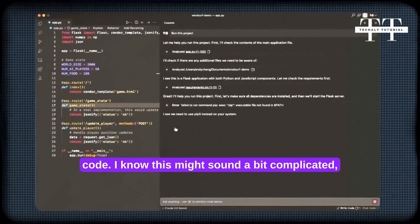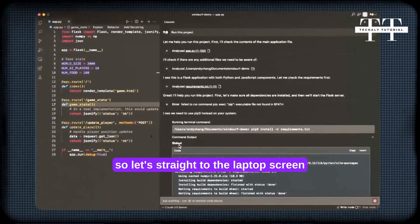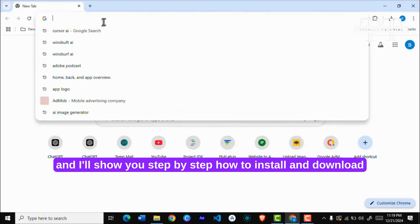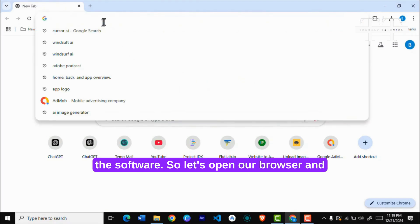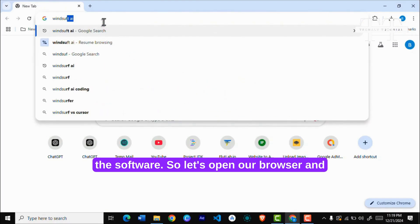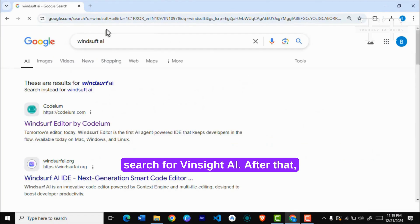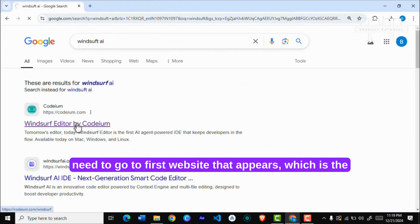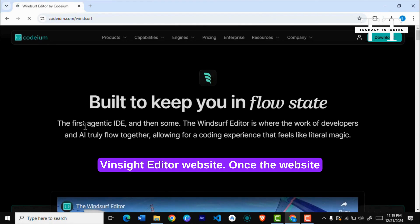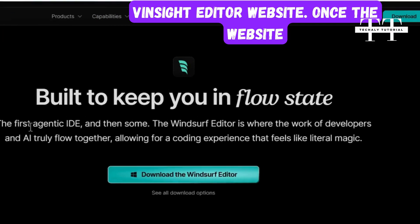I know this might sound a bit complicated, so let's go straight to the laptop screen and I'll show you step-by-step how to install and download the software. Let's open our browser and search for Vinsight AI. You need to go to the first website that appears, which is the Vinsight Editor website.